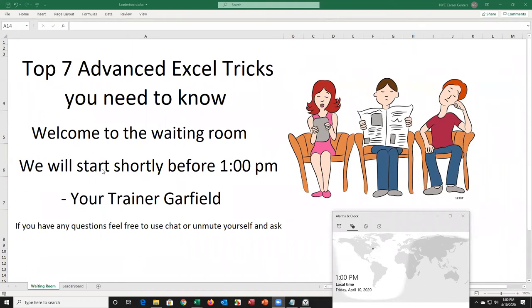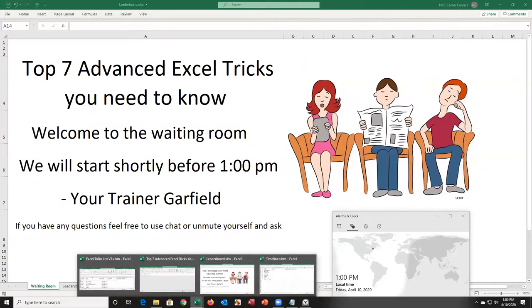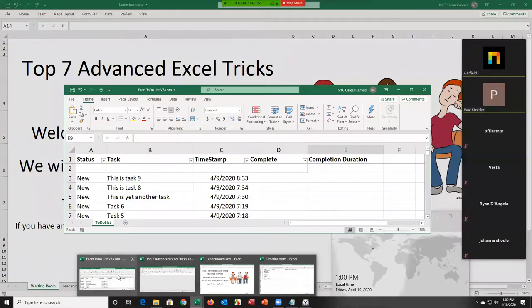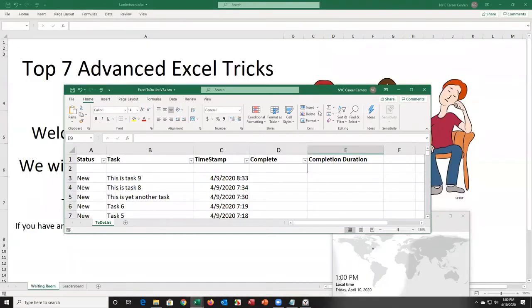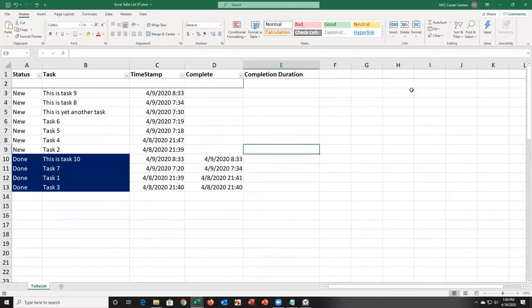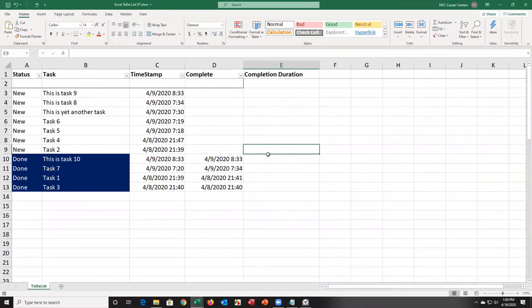Welcome to Top 7 Advanced Excel Tricks You Need to Know. My name is Garfield. I'm going to switch over to the spreadsheet that contains the seven topics we're going to go over, although I'm going to go over one extra topic that I think will be useful.